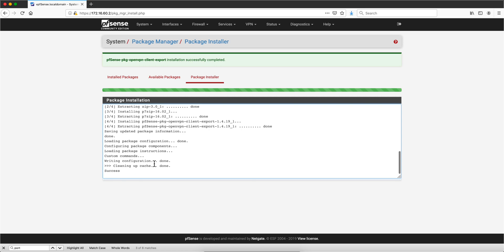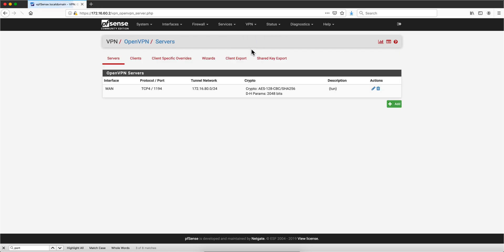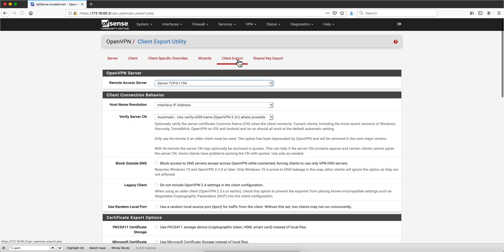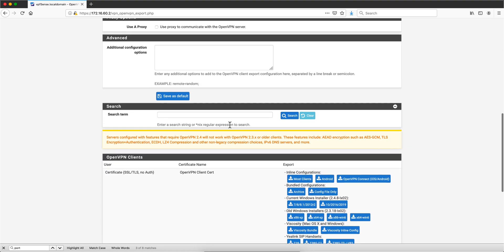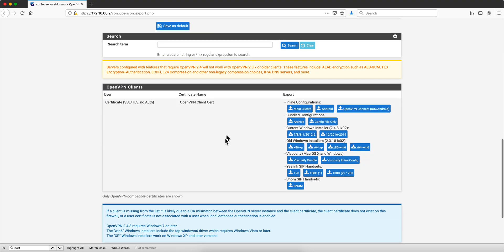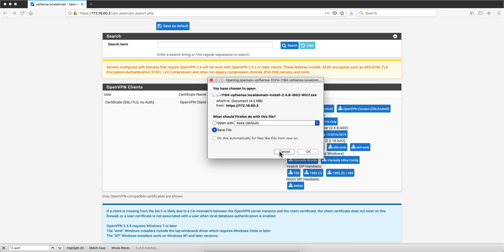And success. Now that we've done that, here on the VPN we have an option which is Client Export. If we click that and we scroll down, we'll see this beautiful area here. For example, if we are using a Windows 7, all we need to do is click here to download that file.